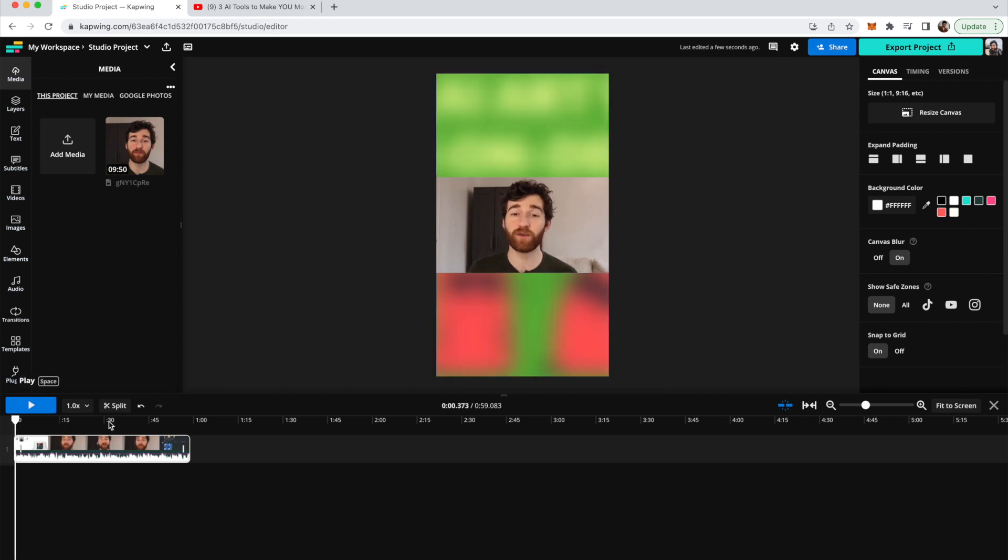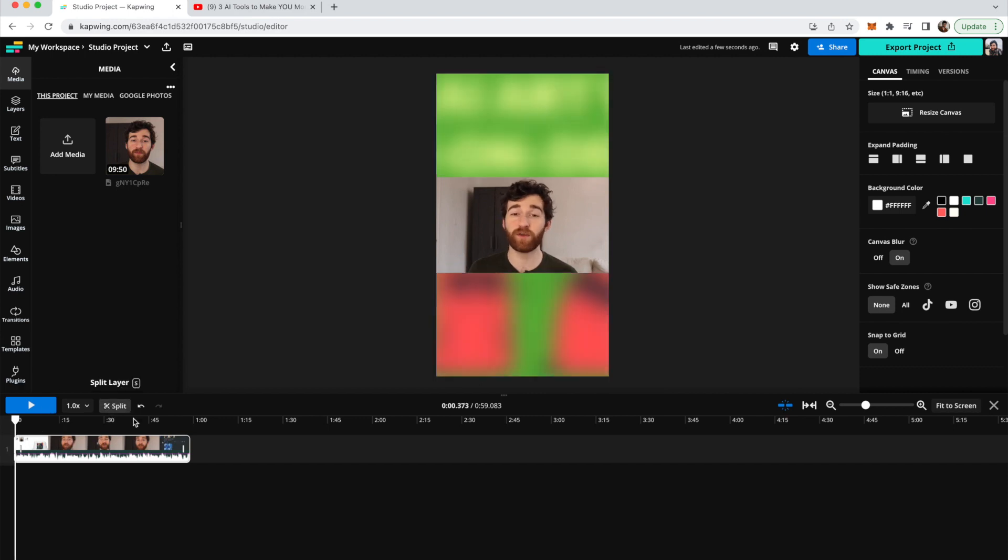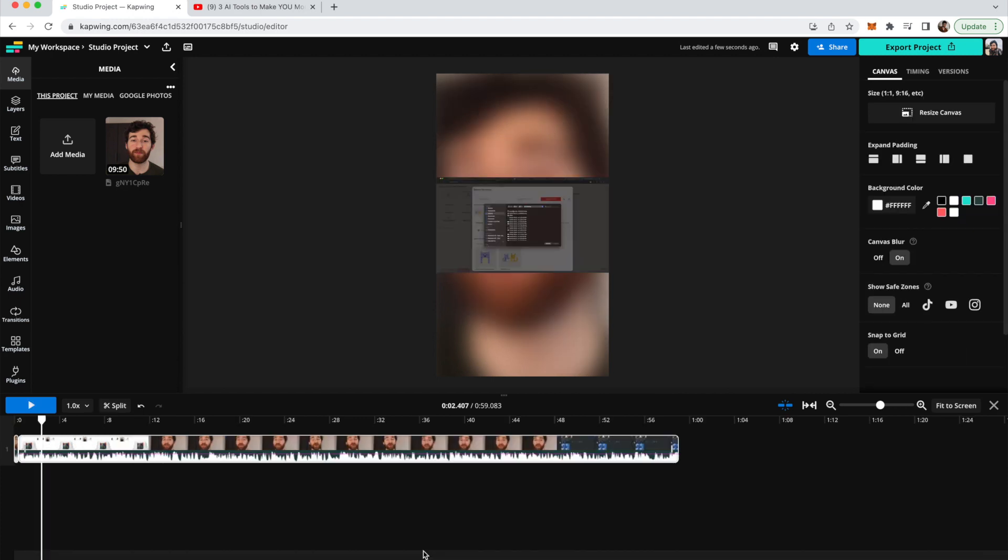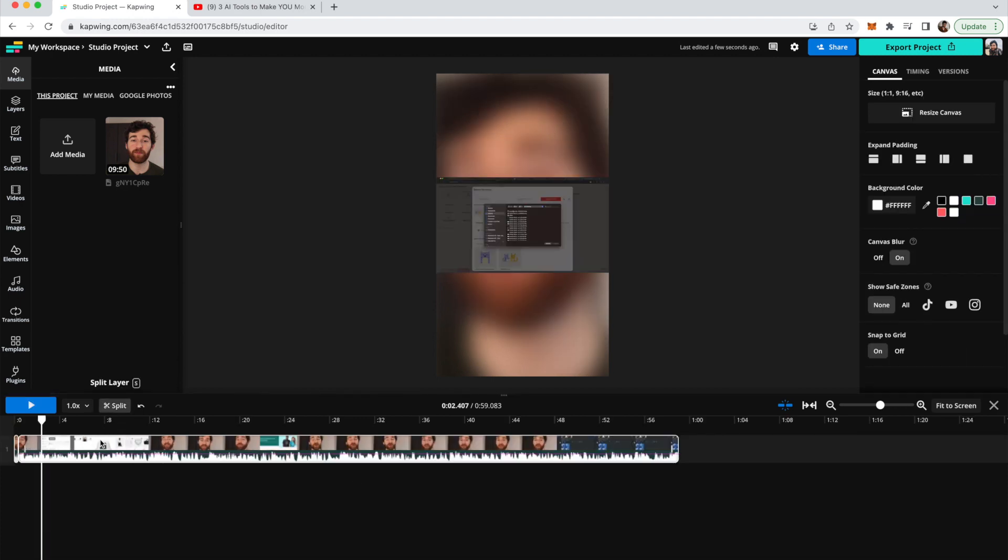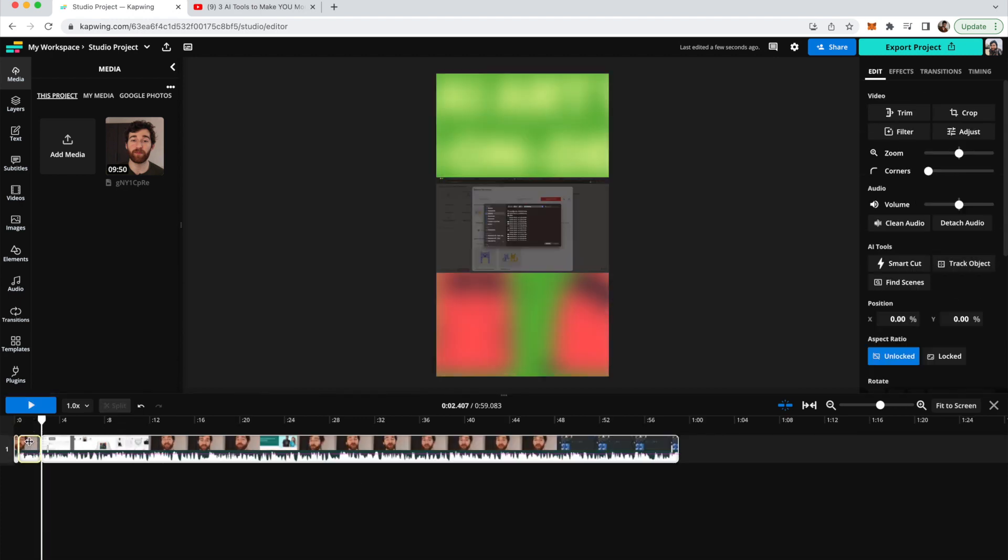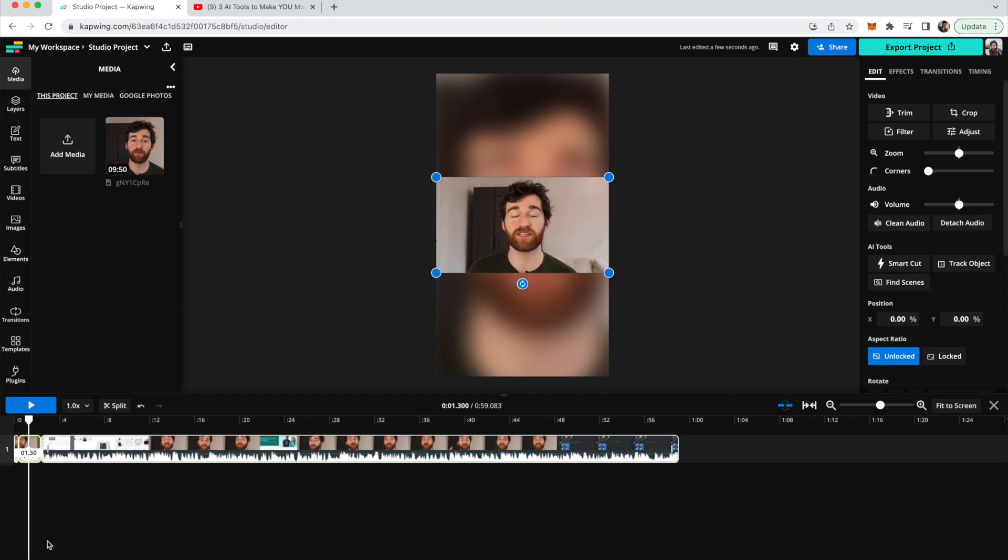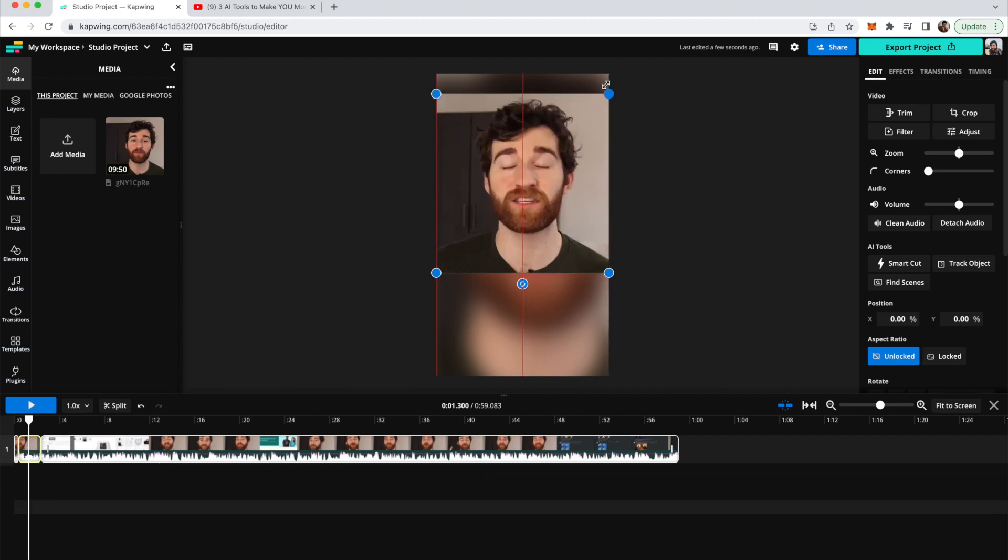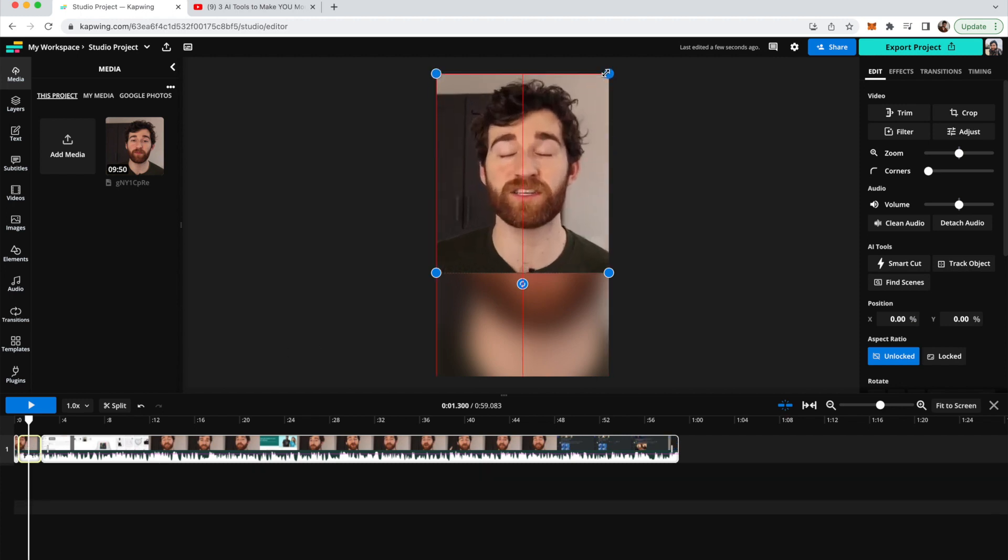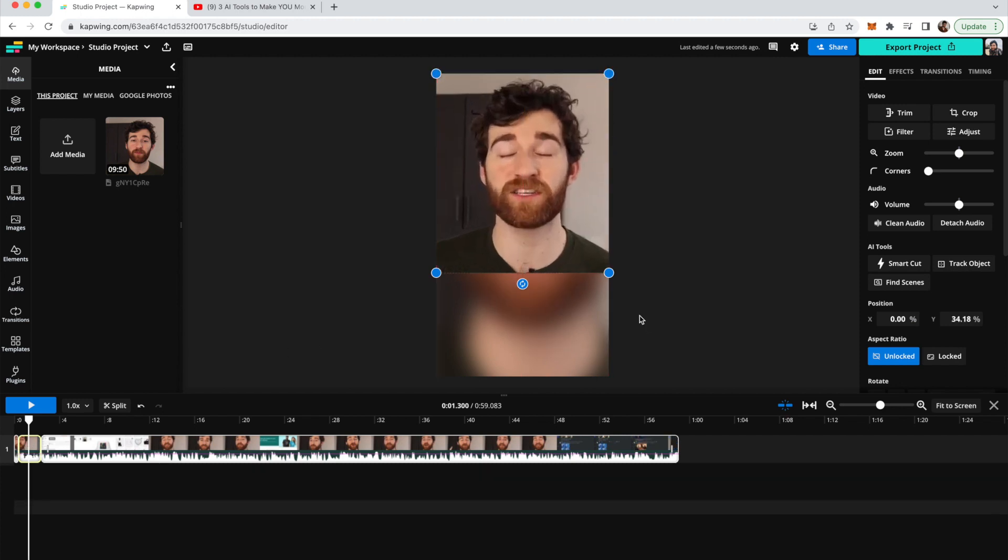So how I'll do that is I will just split at the scene change. Okay, so there's another scene change here. So I'll just click the split button again. And then I'll go back and highlight this clip. And then I can just drag the edges to be the entire screen.